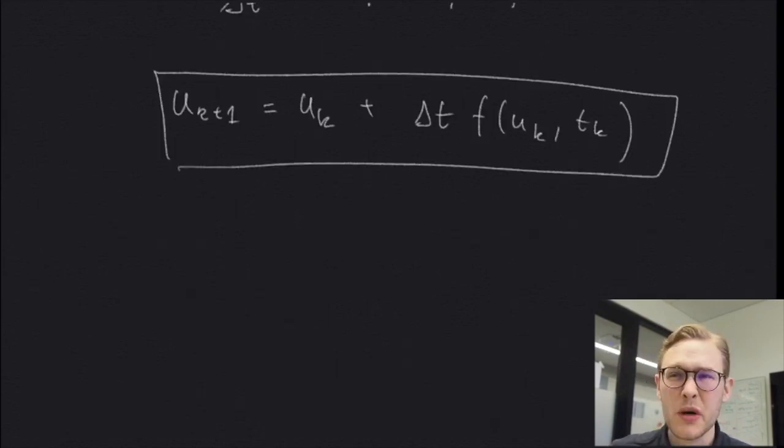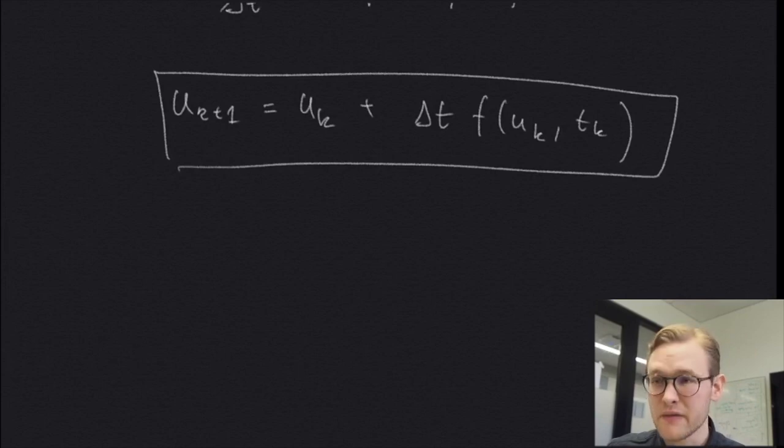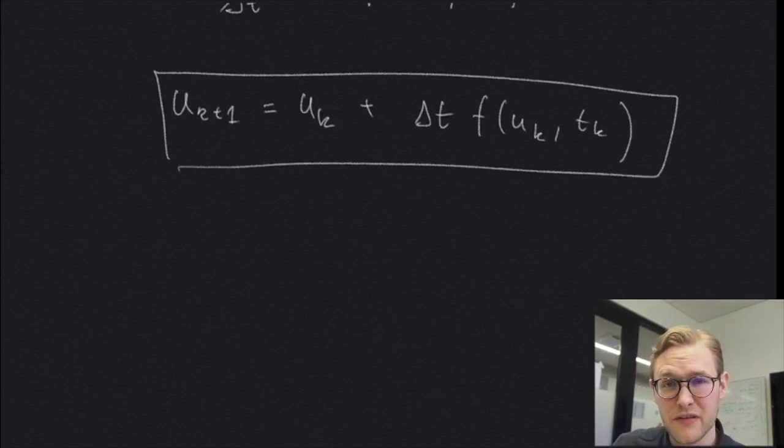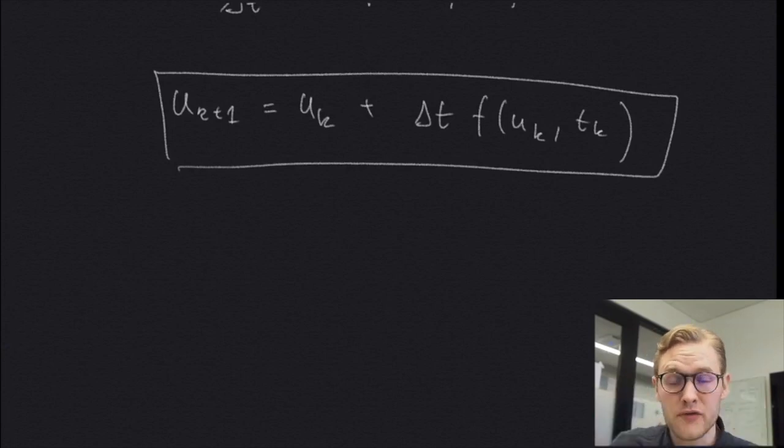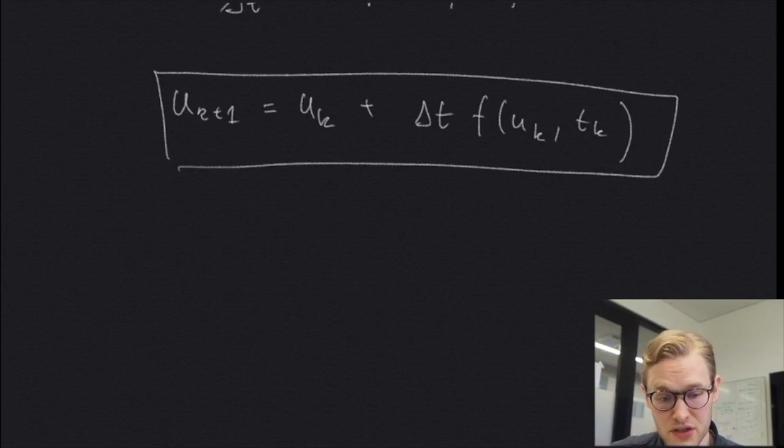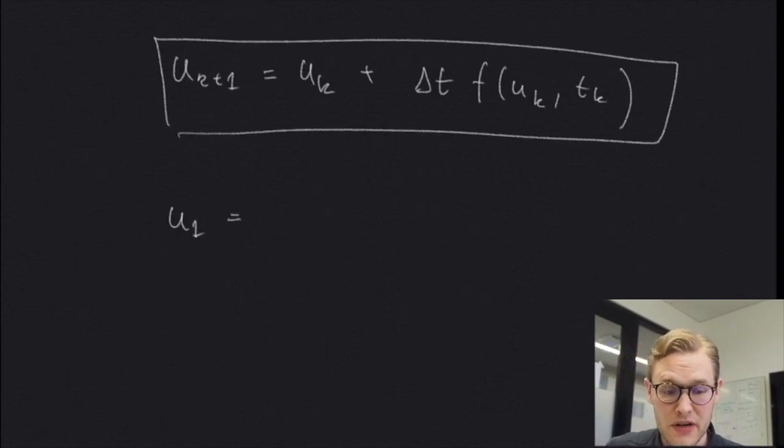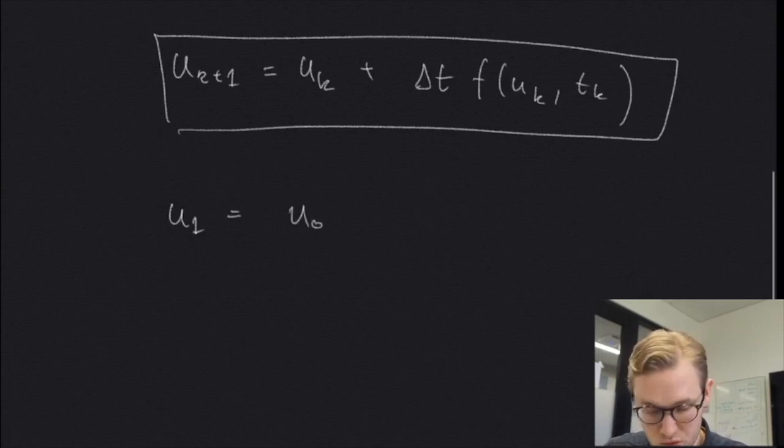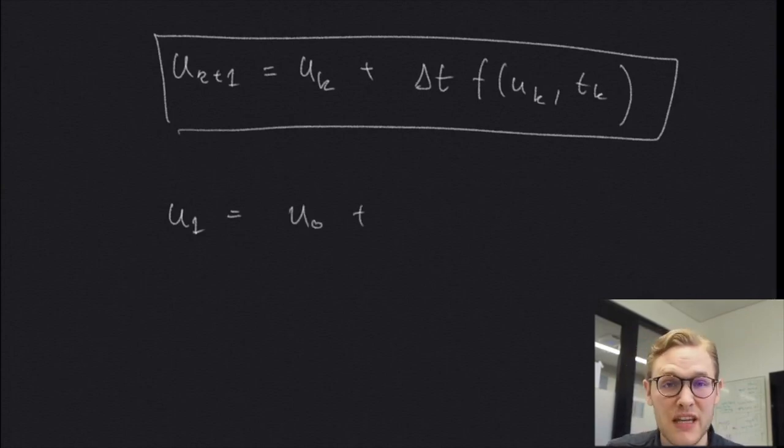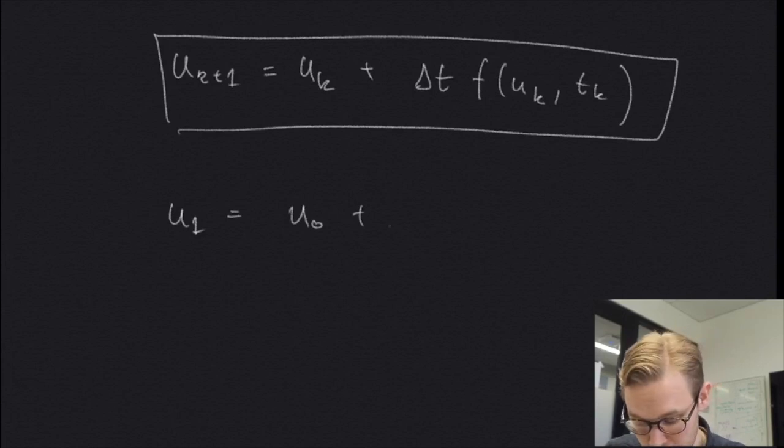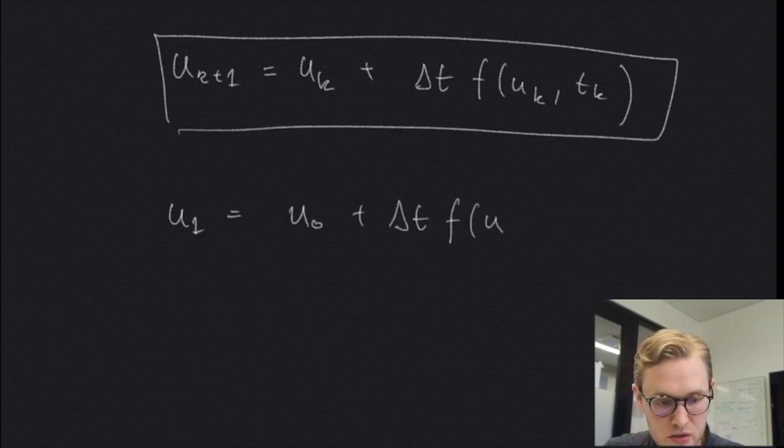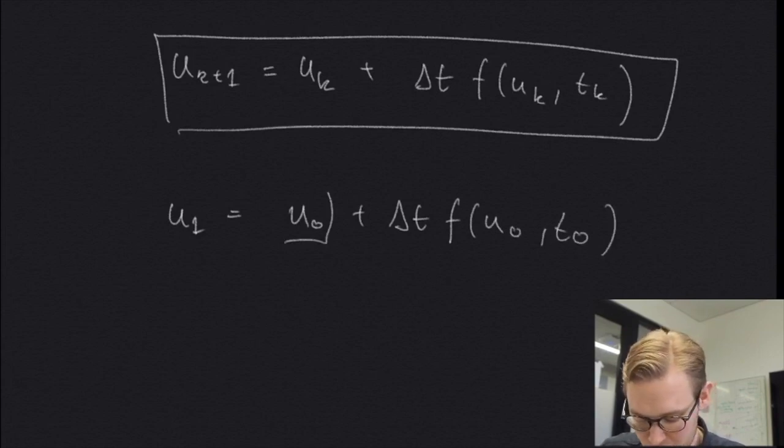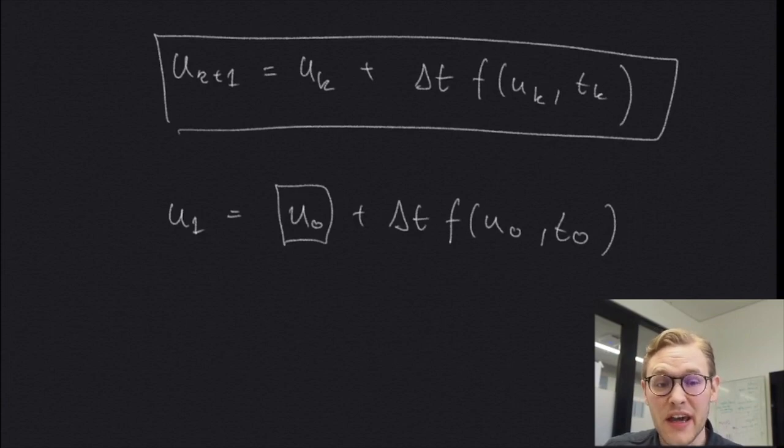So as you can see, this equation has somewhat of a recursive nature. We compute the next point of our function, of our solution, from the previous point. So if we start with an initial condition, we see that u1, which is the point we're trying to compute, must depend on u0, which must be given to us by an initial condition, times this delta t and times f of u evaluated at u0 and t0. So here you actually see very explicitly the need for an initial condition to be able to compute this.